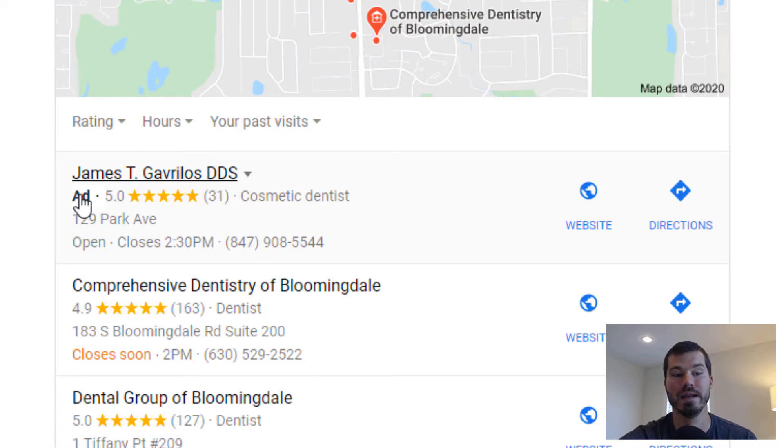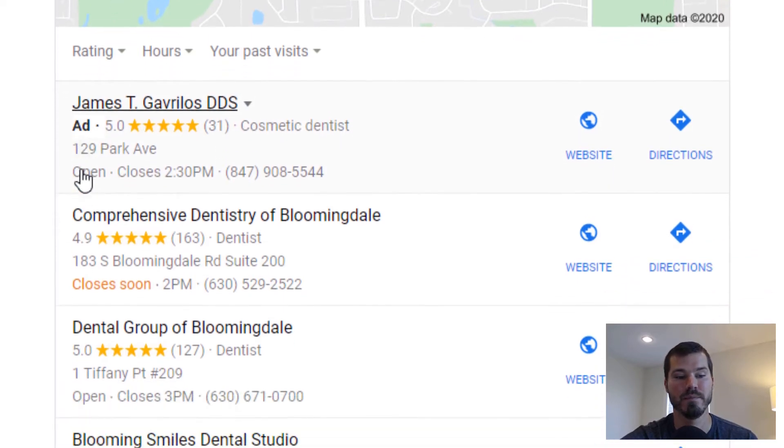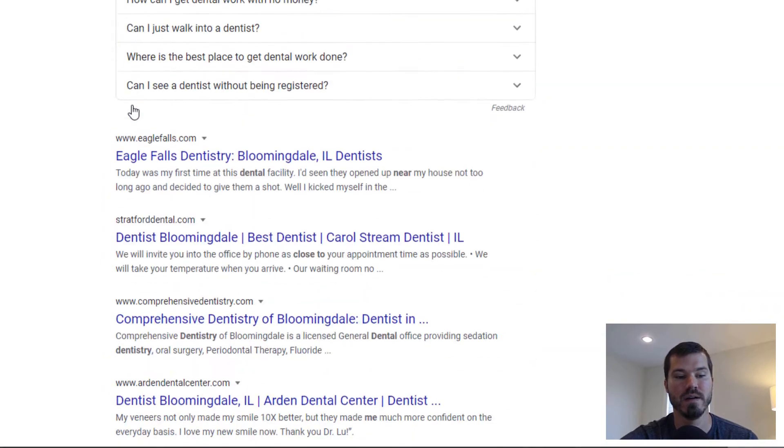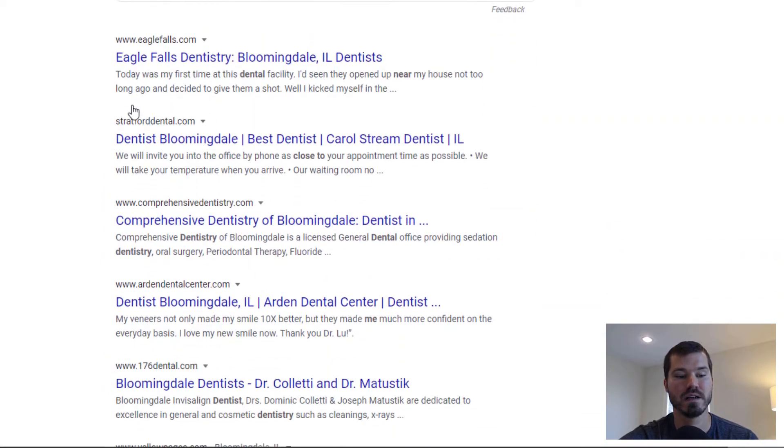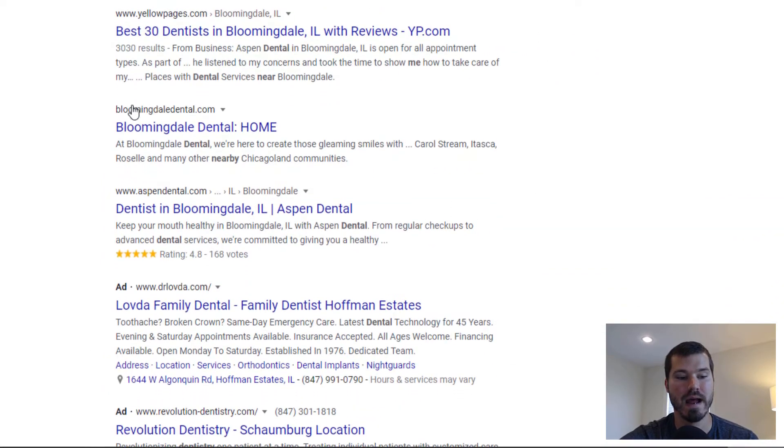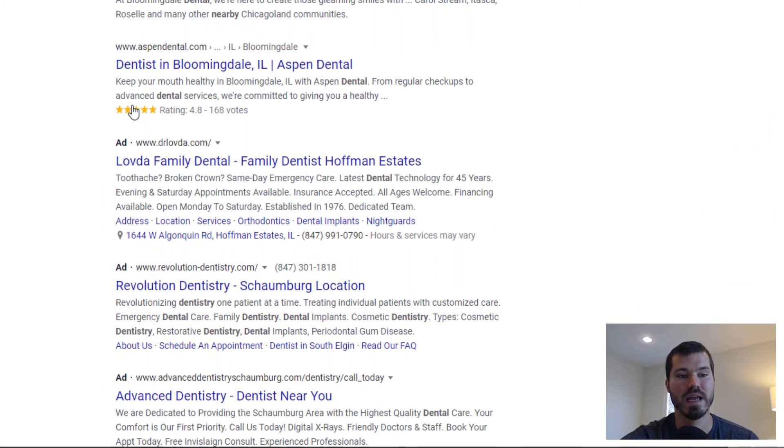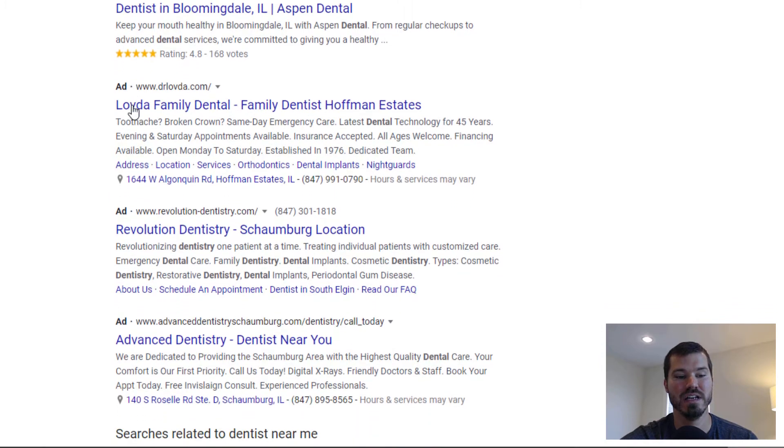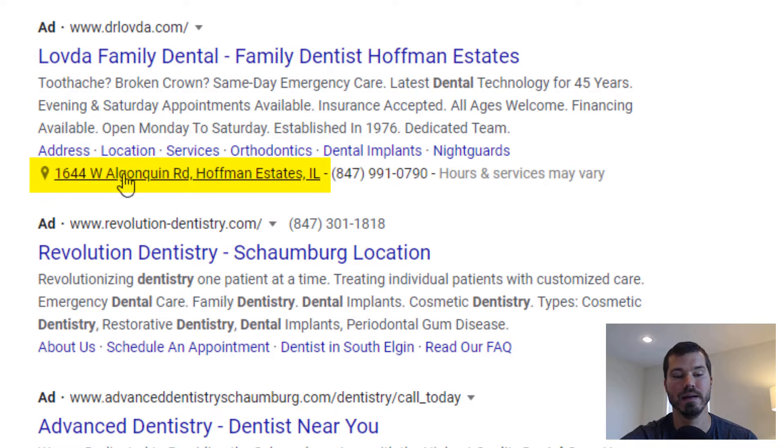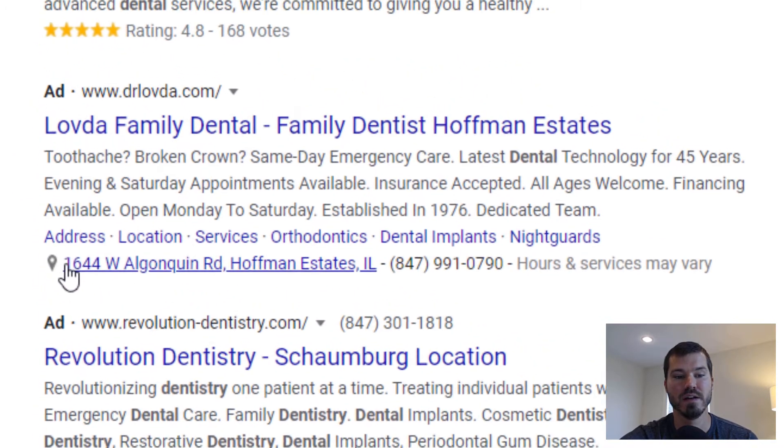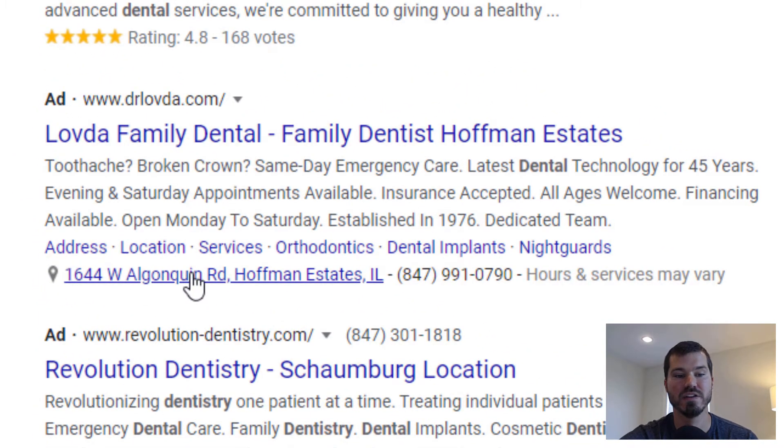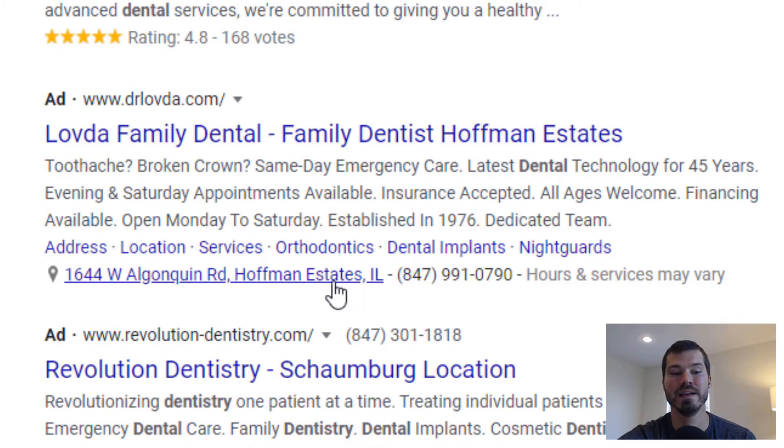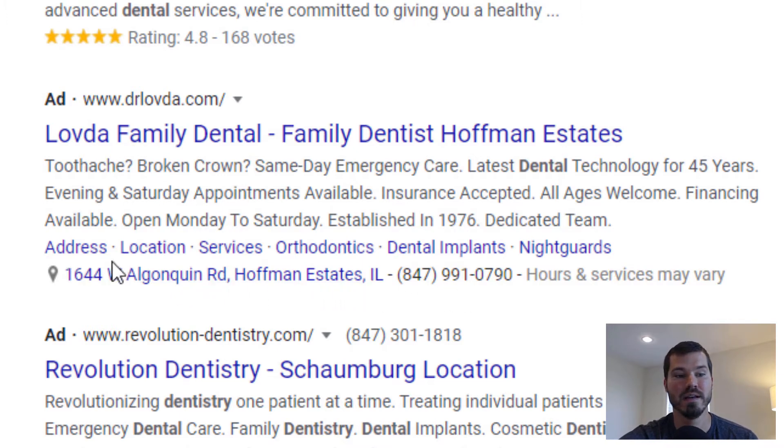If we scroll down farther, we'll see a couple other ads that have some location extension info. Here's one ad and you can see they have this address here with a little map pin. So this is a location extension. It's also showing phone number and it's also saying hours and services may vary. So this entire line is showing because of the location extension. It also has site links above it.